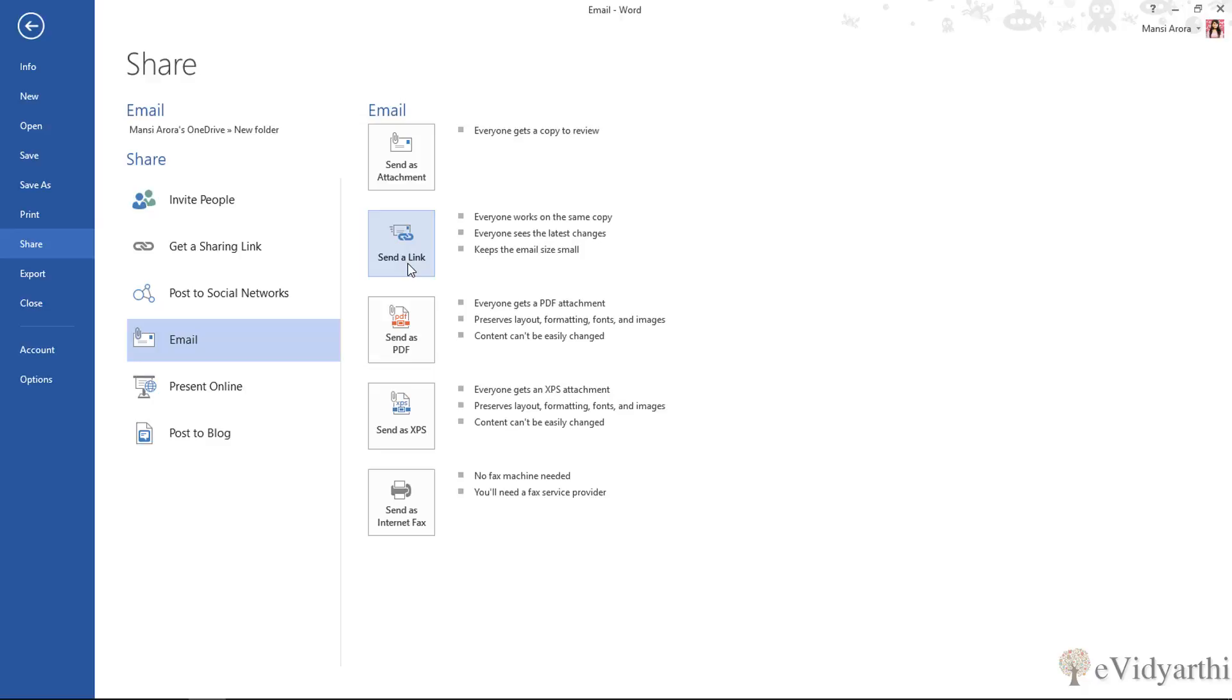Then the next one we have is send as PDF. If you want to share a file in the Word format, send it in the PDF format so that it is only a read-only file, then you can send it as PDF.